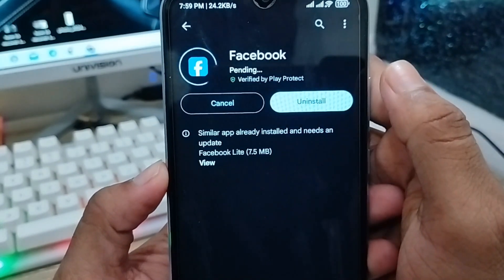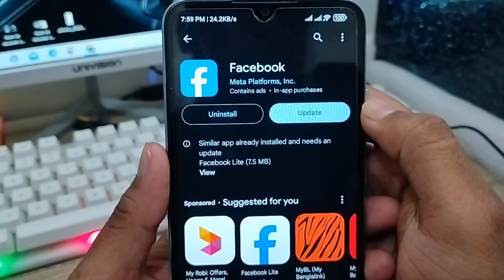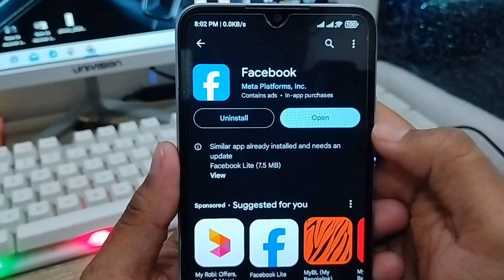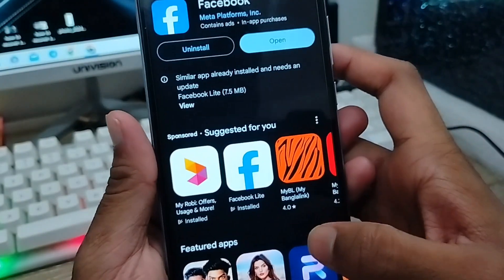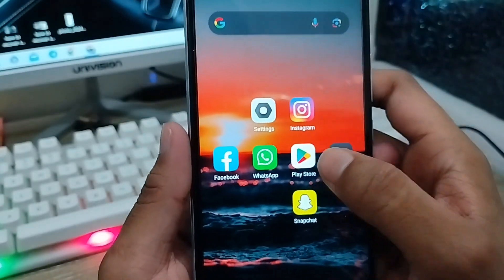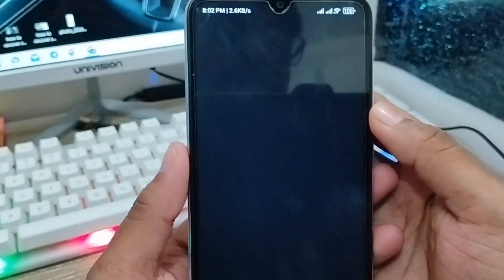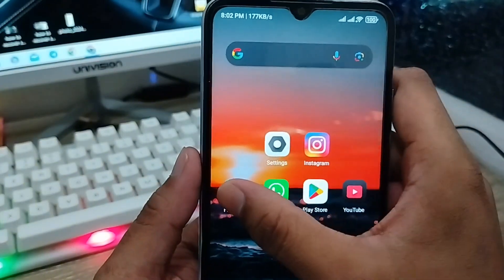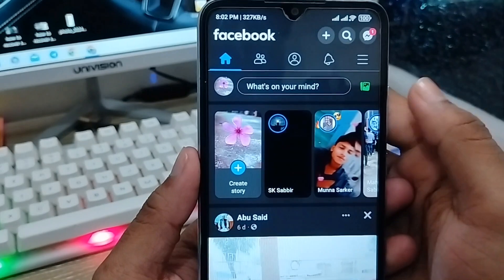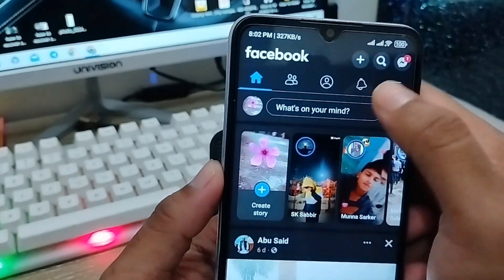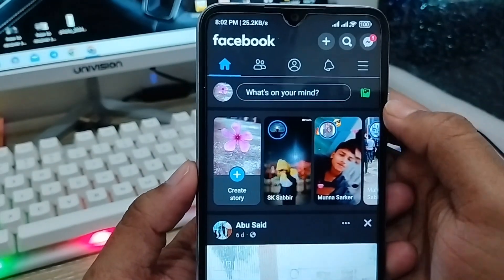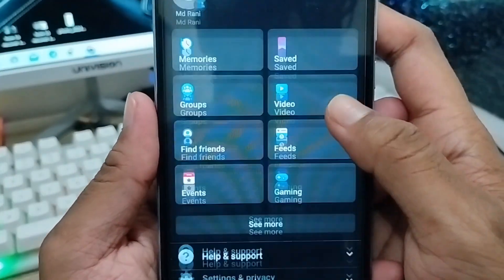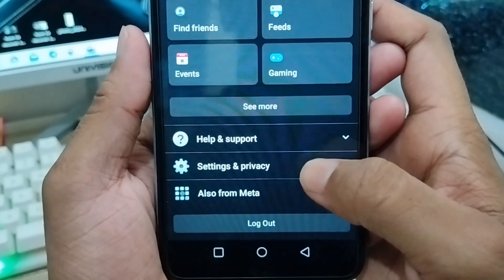After the update is done, go back and open up your Facebook account from your phone. As you can see, the video option is still not showing. Now tap the third option at the top right corner, then scroll down to the option called Settings and Privacy and click on it.